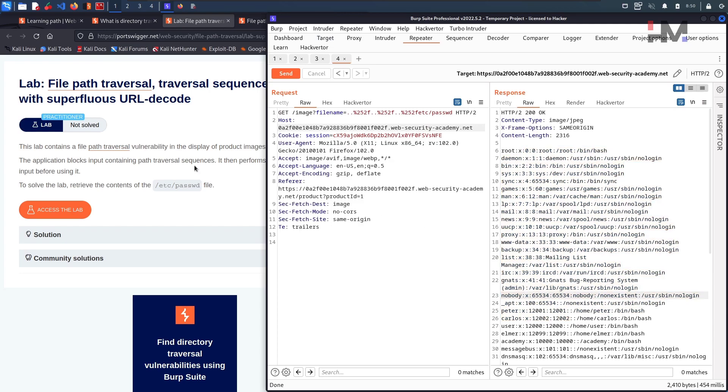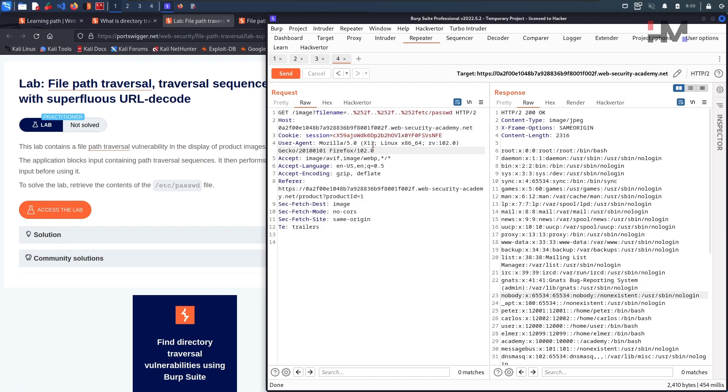The reason is the application or the firewall is decoding this particular value only once. But here we have encoded it twice. That means it has to decode it twice, but it is not decoding it twice. That's the reason we are able to bypass and the same is being processed by the file system, and it is giving the output here directly.